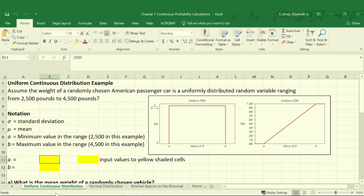In this example, let's assume that the weight of a randomly chosen American passenger car is uniformly distributed as a random variable, and it ranges anywhere from 2,500 pounds to 4,500 pounds. We can calculate our standard deviation and our mean, and we already have our minimum value in the range, which is 2,500 pounds, and our maximum value in the range, which is 4,500 pounds.